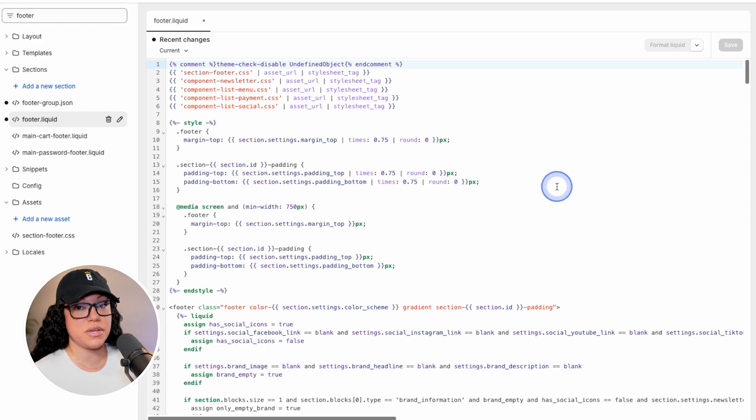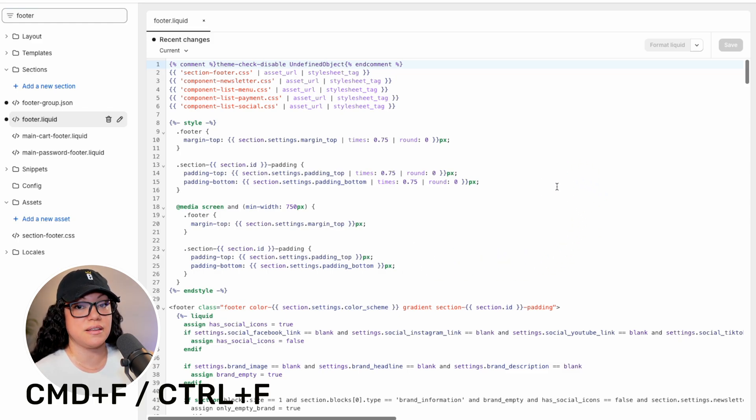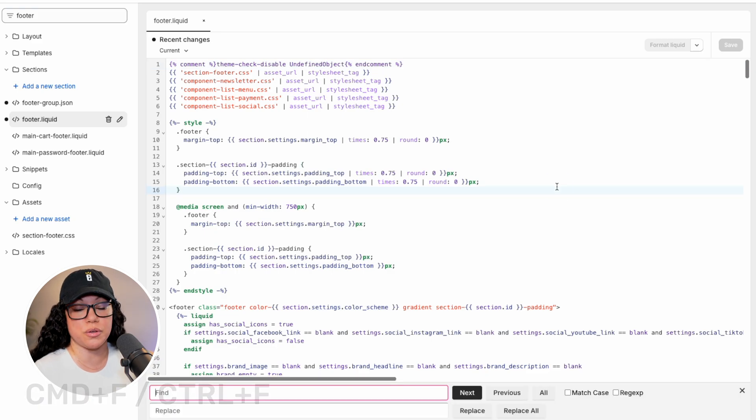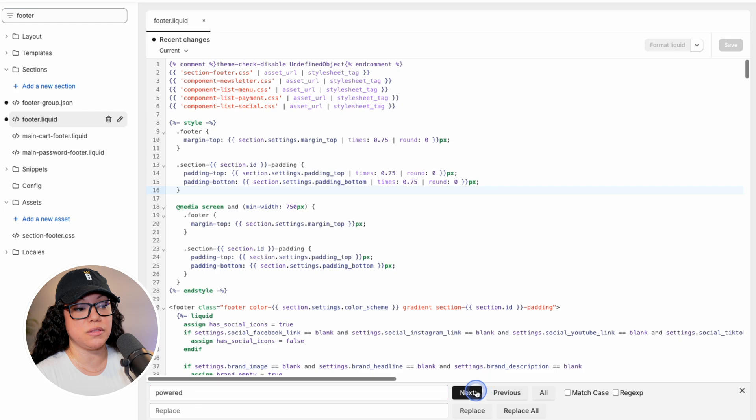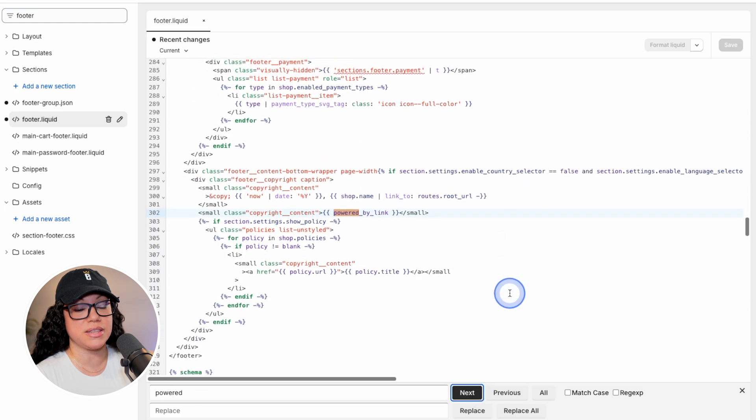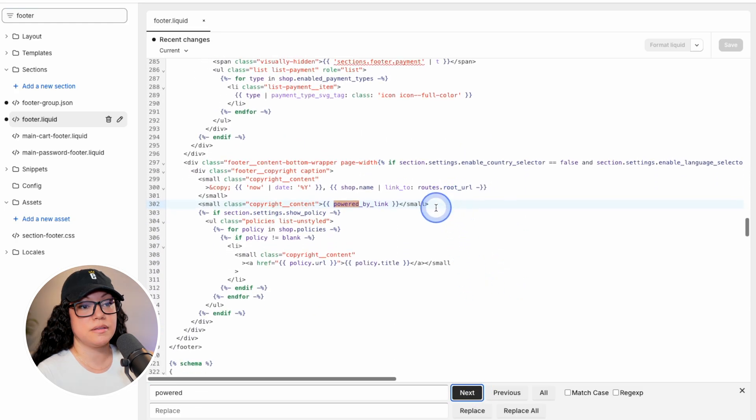And the fastest way to find what we're looking for here is to hit command or control F, depending on what computer you're on, and then simply look for the word powered. So once we type in the word powered, we'll hit the next button. And you can see it on this line here.